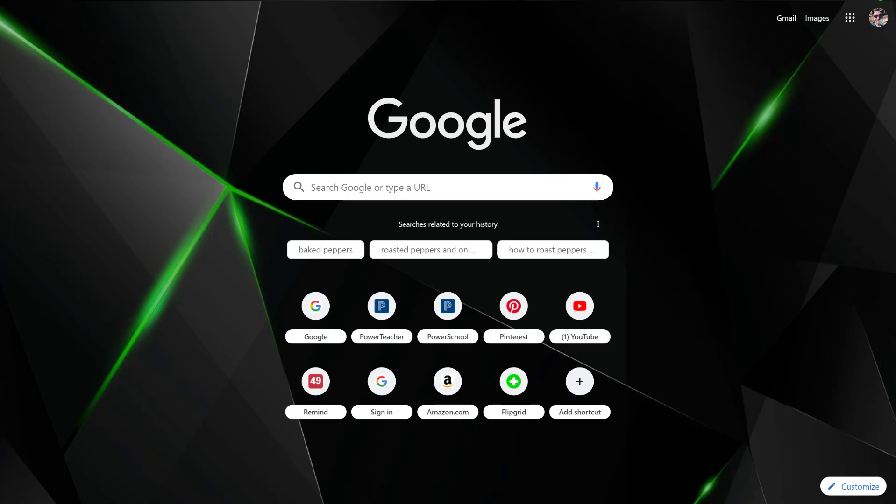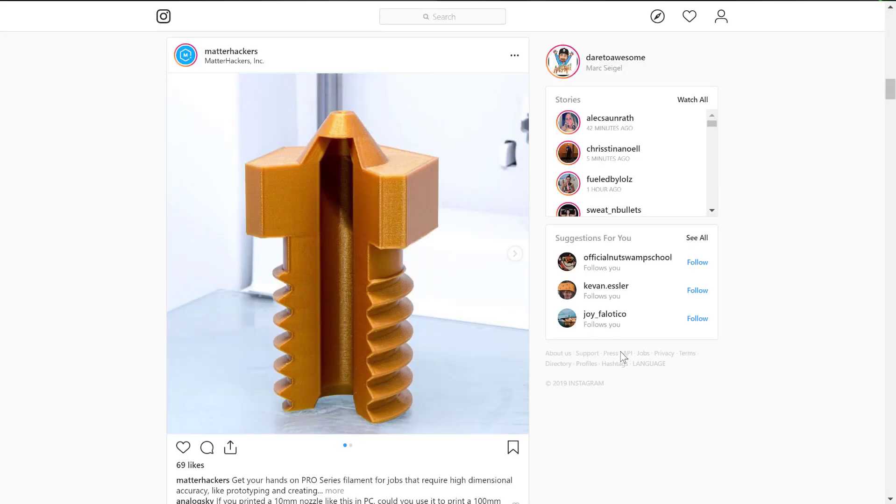This came up a while back when I had a great picture saved on my computer but couldn't get it on my phone. I wanted to post it to Instagram but couldn't because Instagram is a mobile app. I looked on the web and found a way, and it's not hard at all.